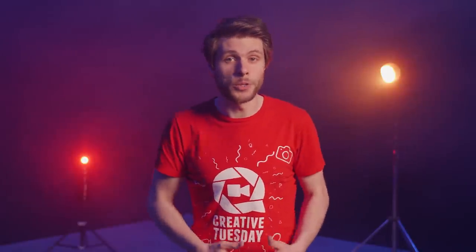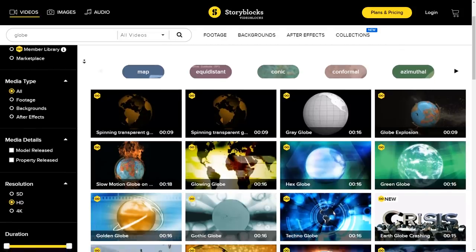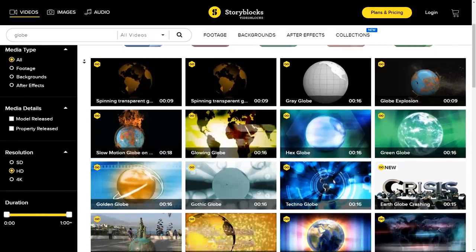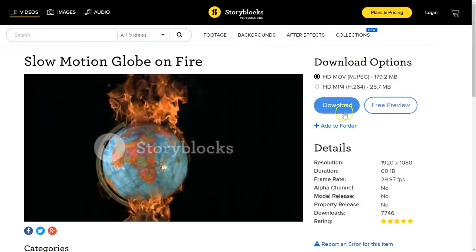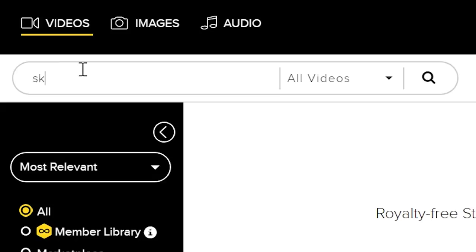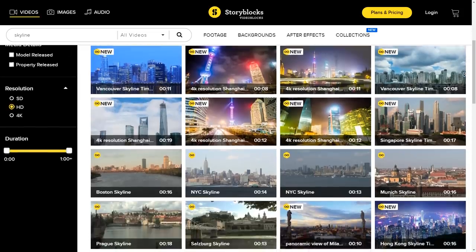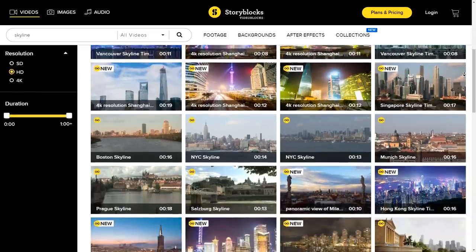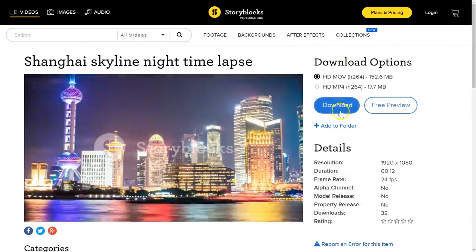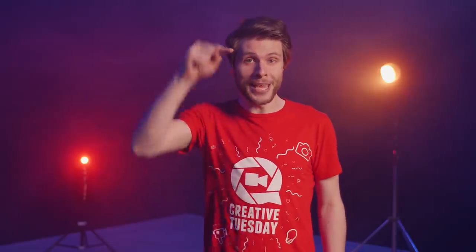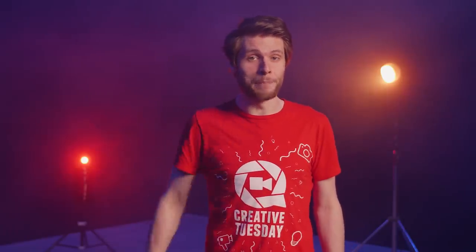First up, a big shout out to Videoblocks who are sponsoring us today. It's a huge video stock library where you can download unlimited templates, video effects, clips and so much more for a single price per year. To find out more, you can click the first link in the description below.